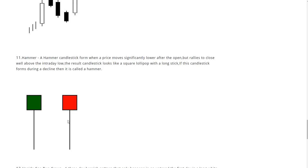Here's another common one we have is the hammer. A hammer candlestick forms when a price moves significantly lower after the open but rallies to close well above the intraday low. The result candlestick looks like a square lollipop with a long stick. If this candlestick forms during a decline, then it is called a hammer.